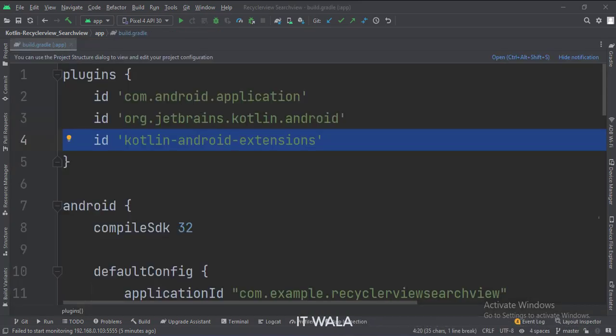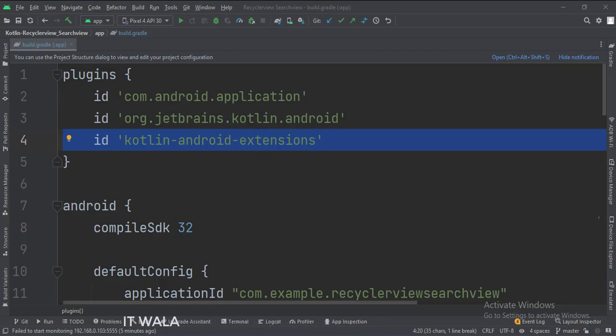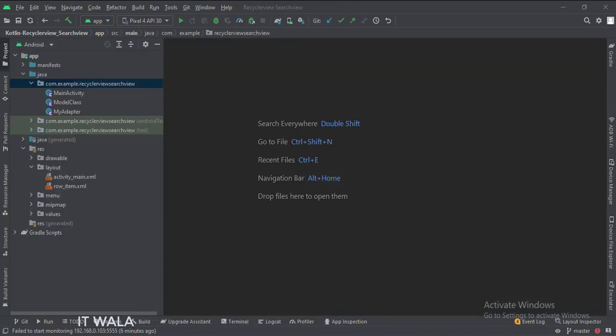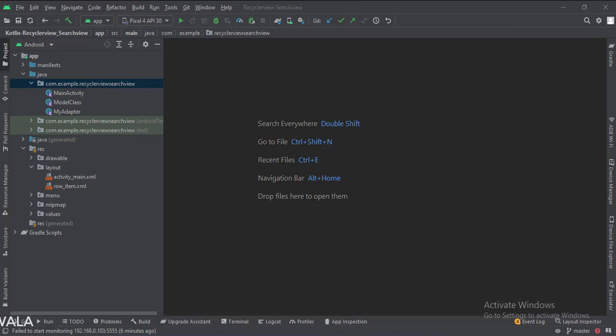At the app level build.gradle file, write this plugin. Here we have the main activity, a model class, and an adapter class.